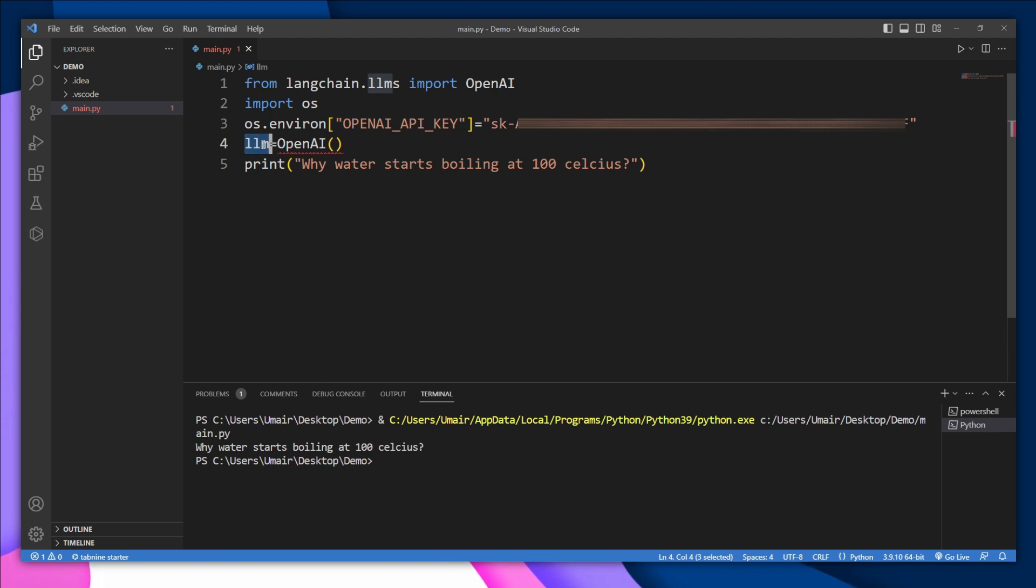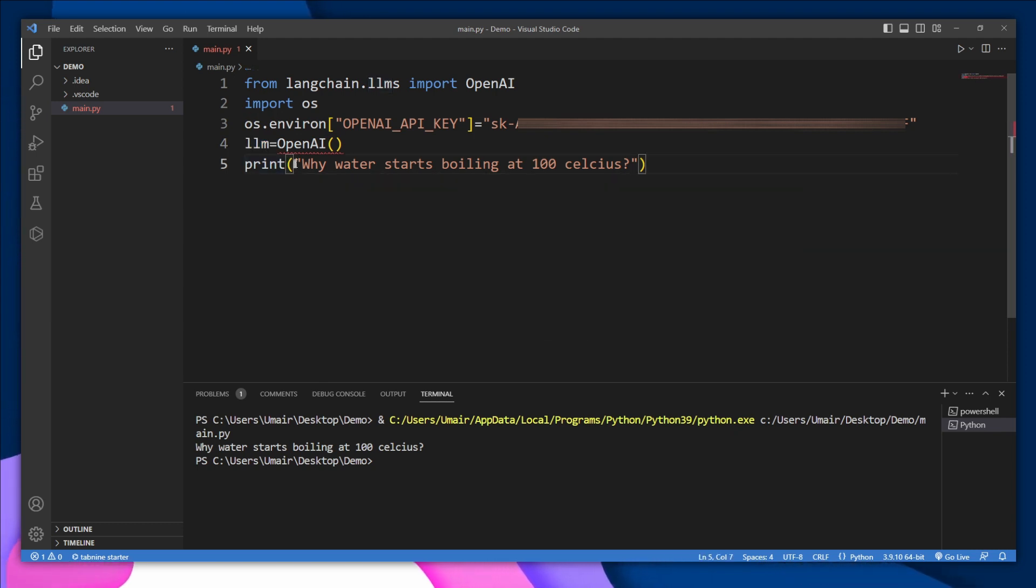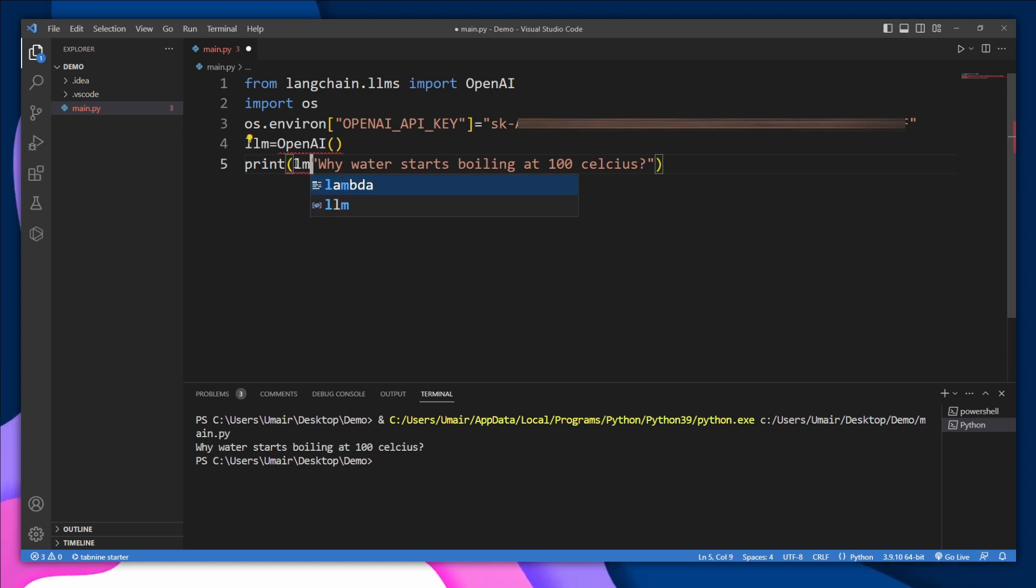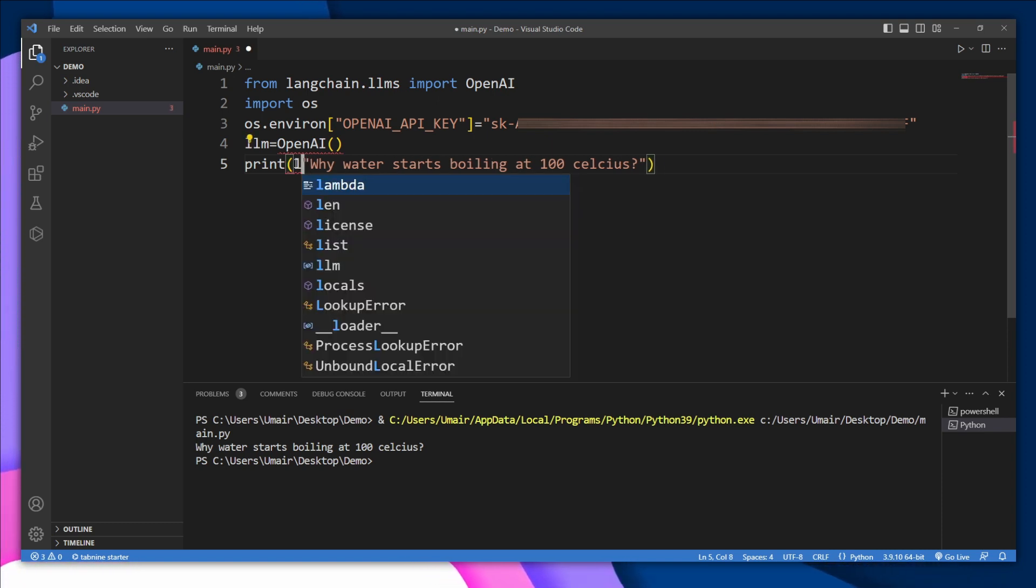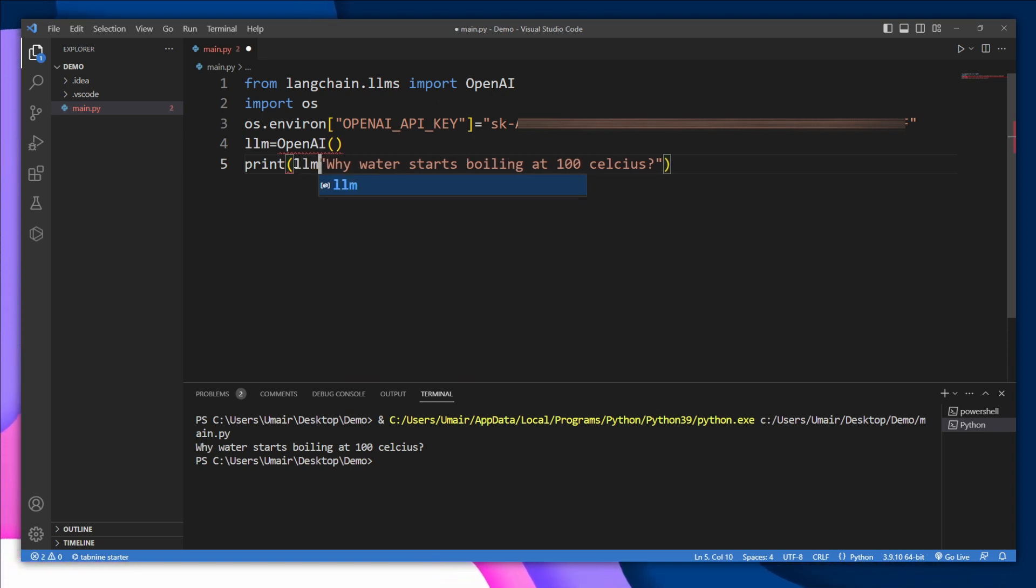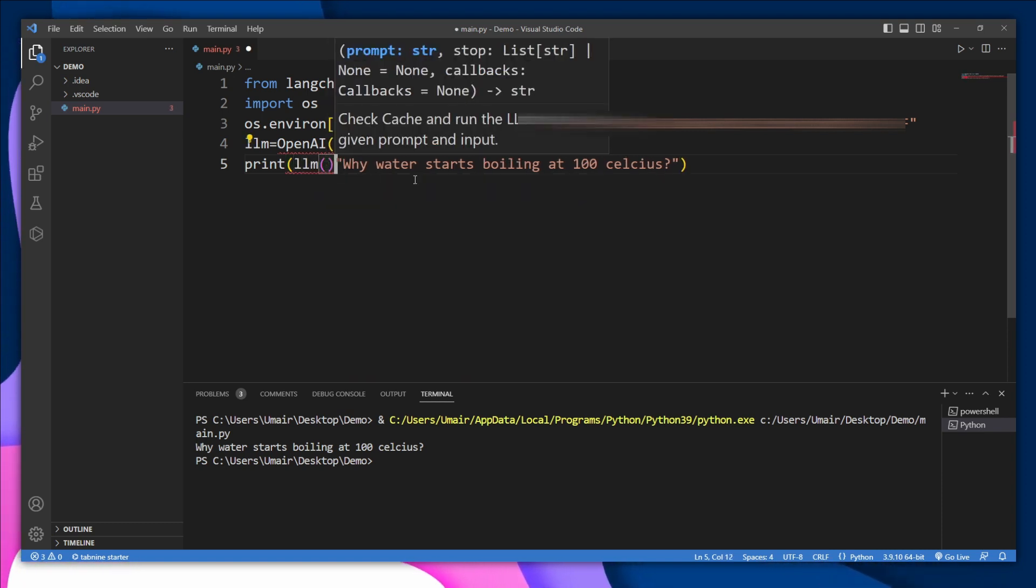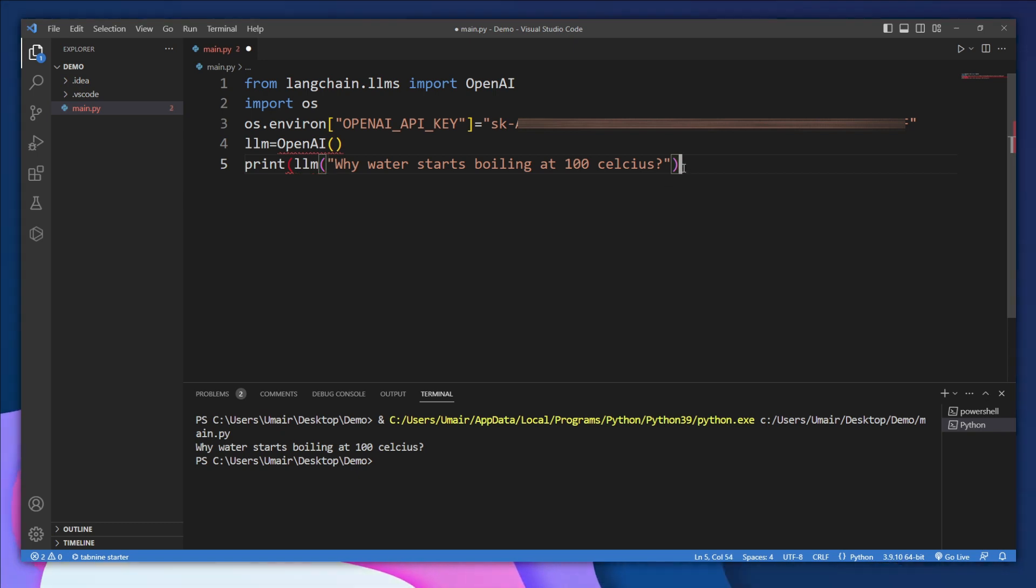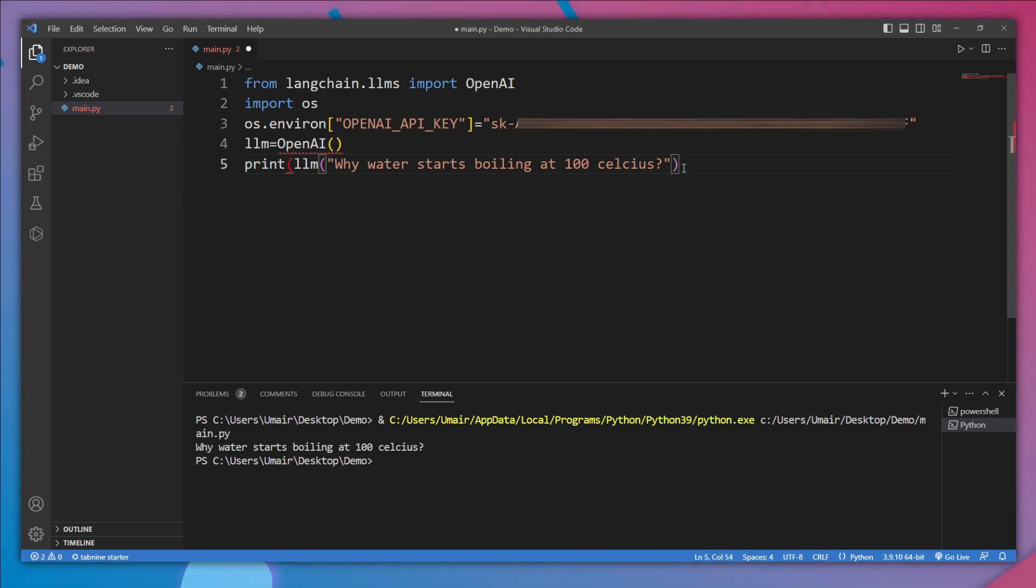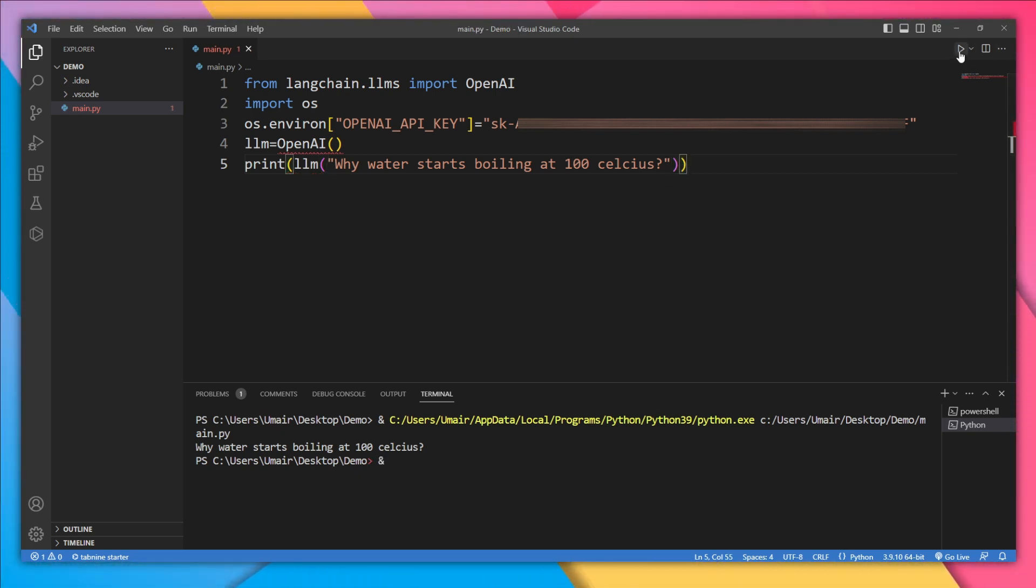model. We don't need to print it as is. Let's type llm() with the sentence in the brackets, and we're good to go. Let's run it again.